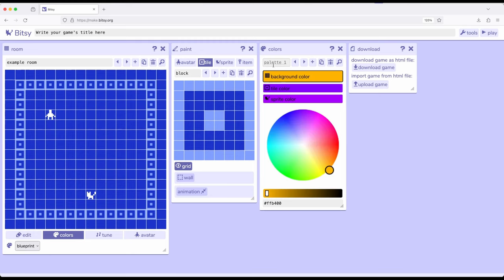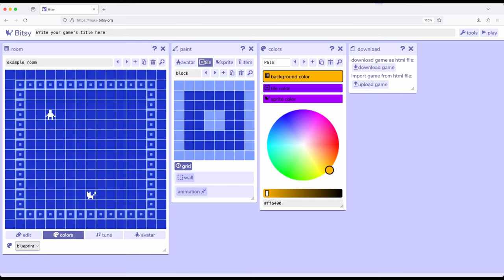Notice it says palette 1 and it's given us some random colors. In fact, I don't mind those colors, although they are a little bit much, but I think it's fun to use those. So let's just go ahead and use palette 1 as the name.